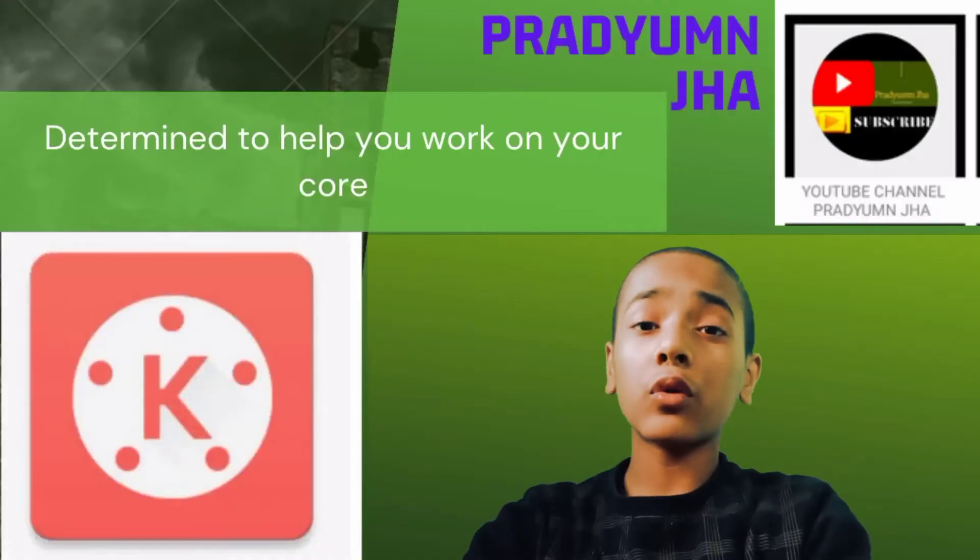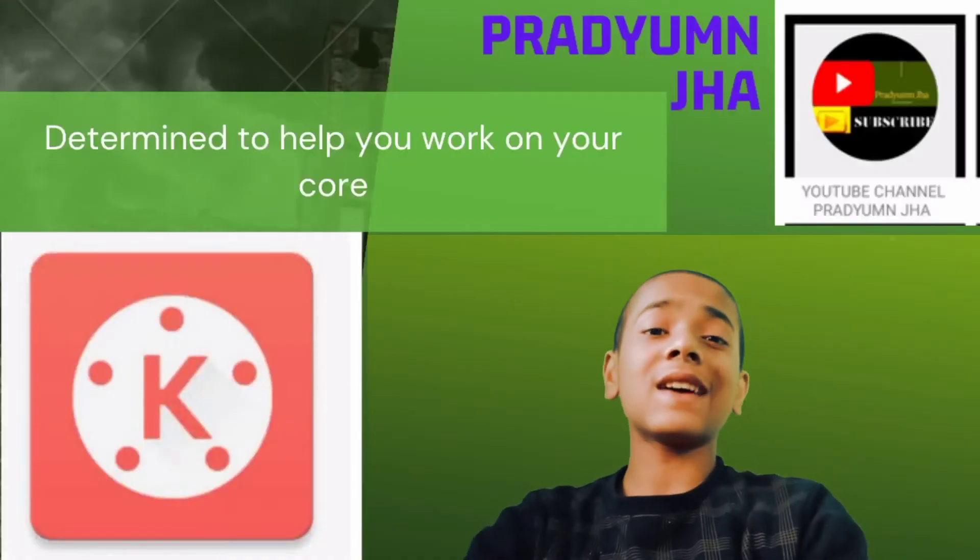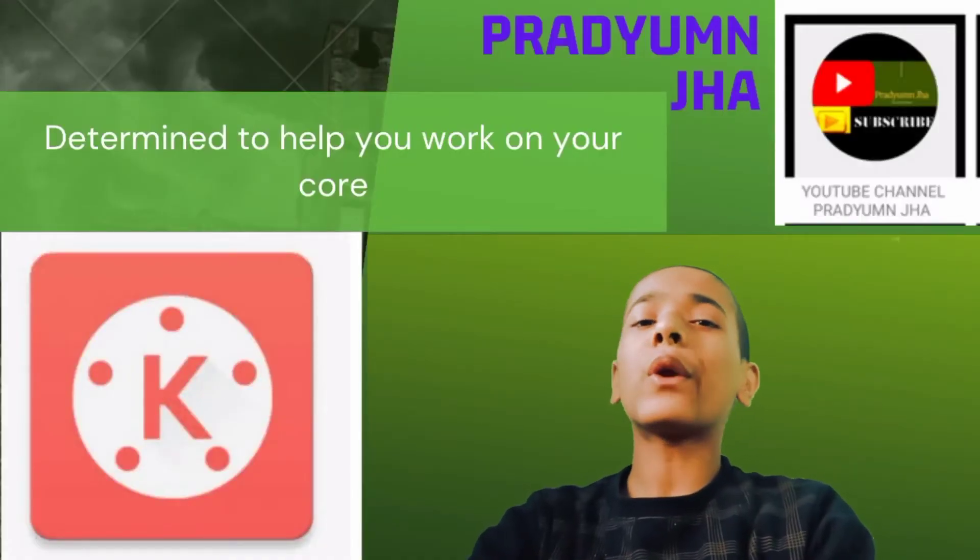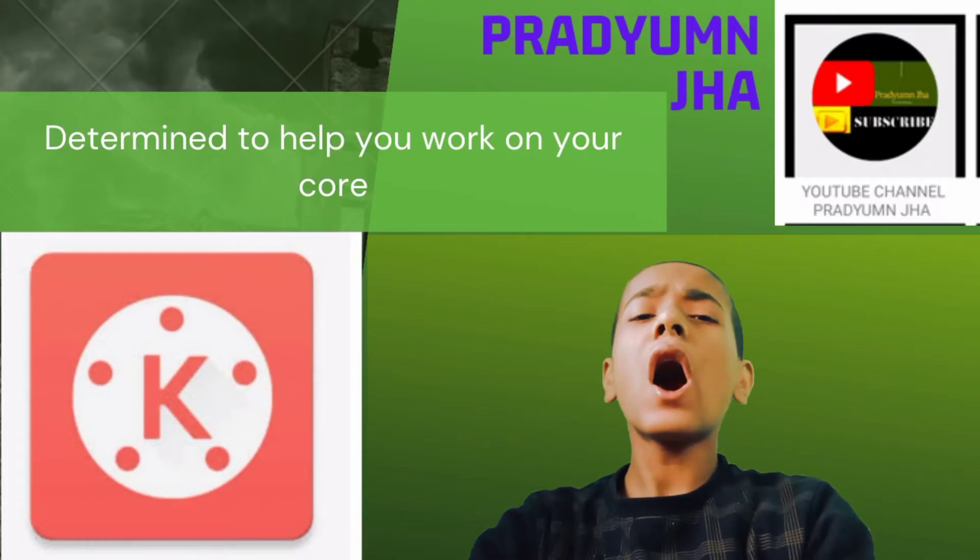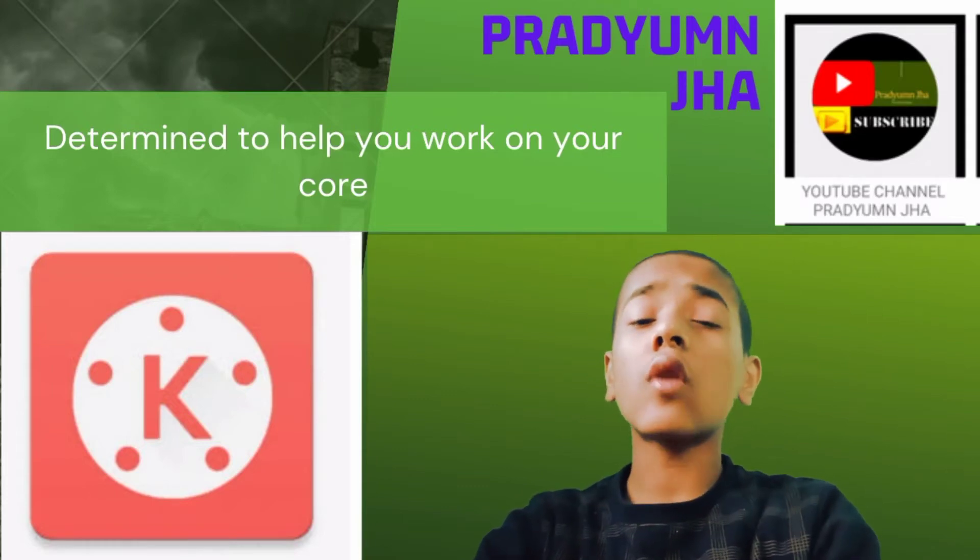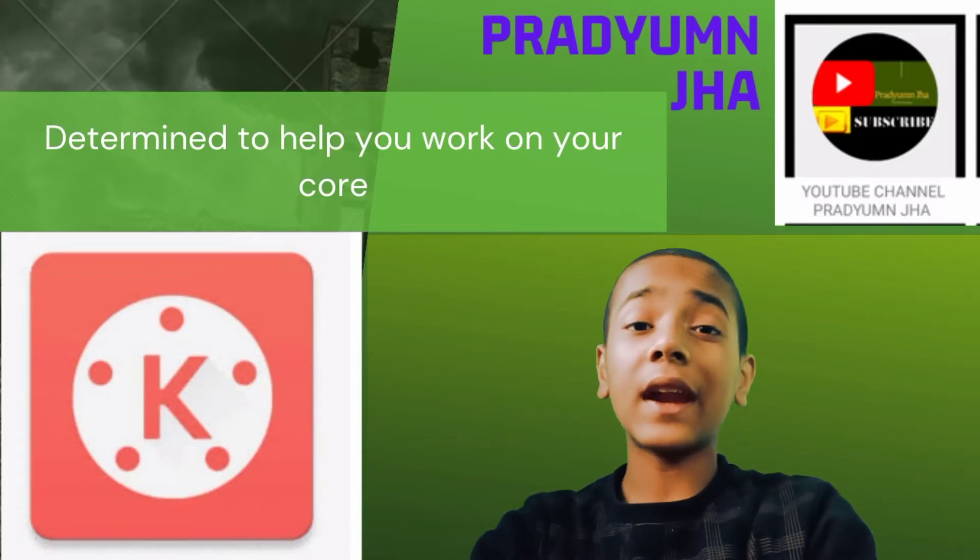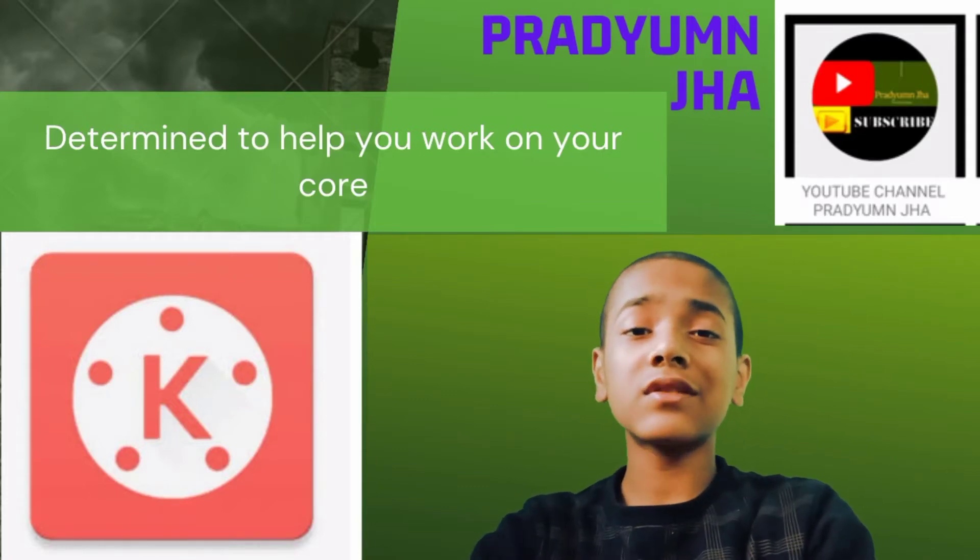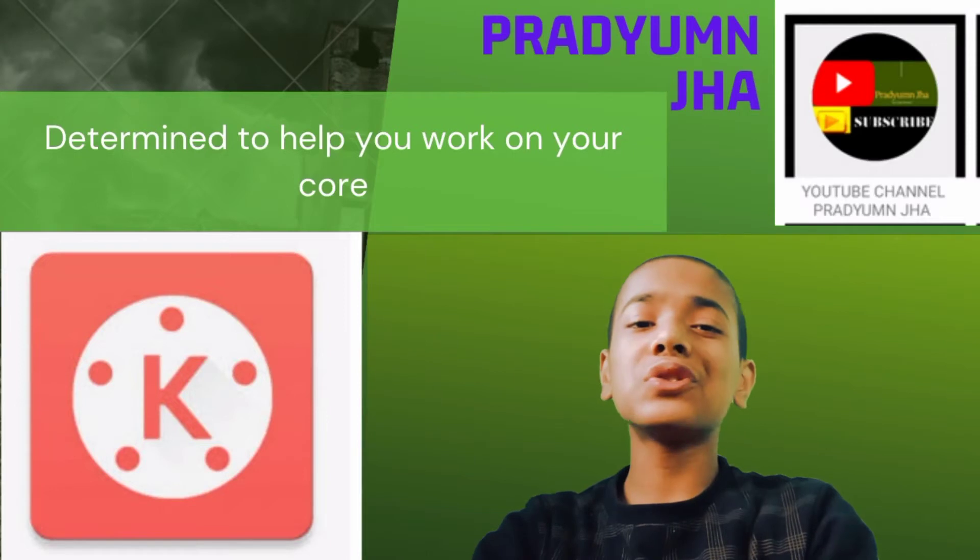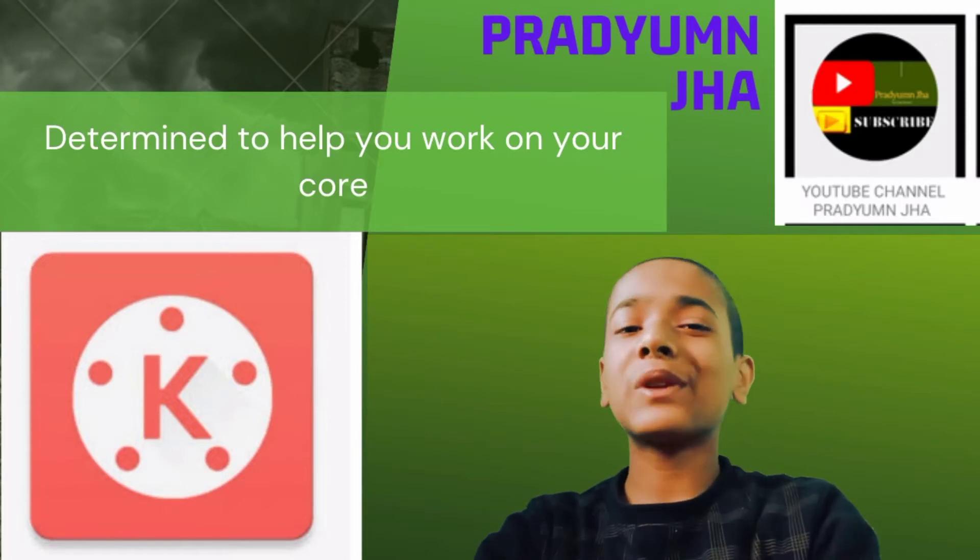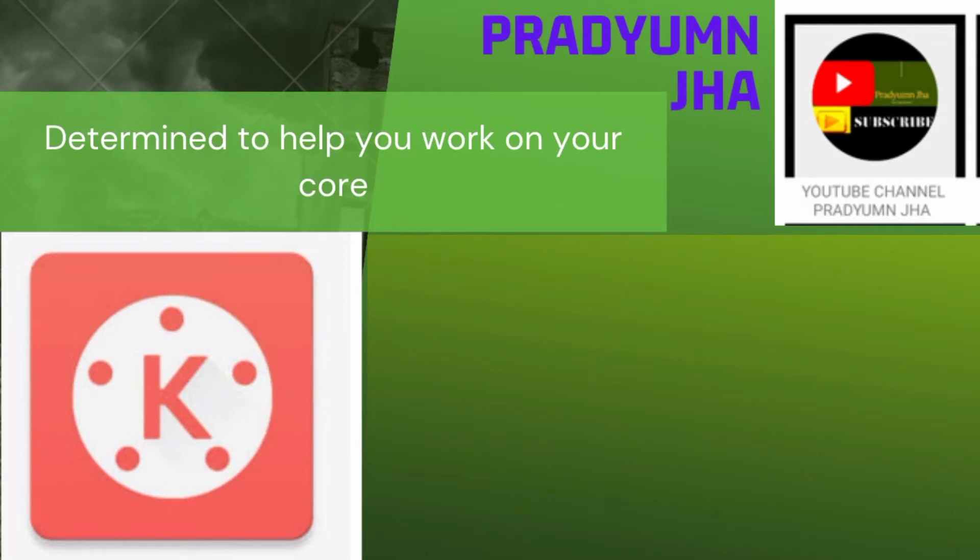Good intros and outros, printing assets and transitions are all parts of a good video. The all-in-one editor KineMaster includes all of them. So let's have a look.